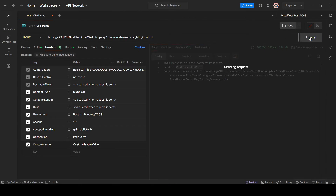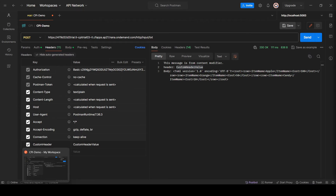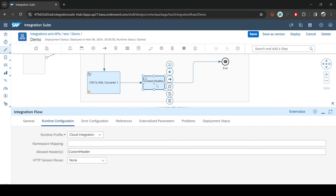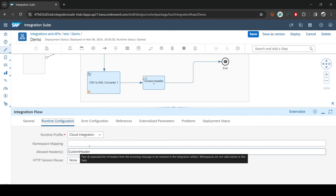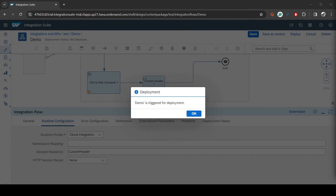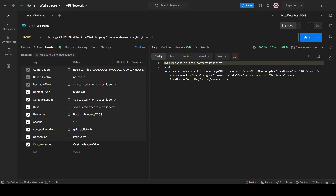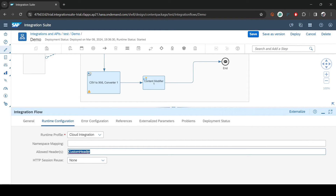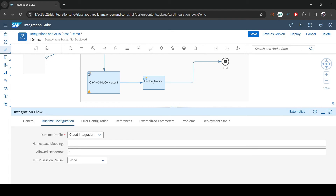It's deployed and back in Postman the value is still printing. Now let's try to access a different header — the 'User-Agent' header, which is also passed automatically. I'll update the Content Modifier to print User-Agent but keep the old specific header name in the runtime configuration, then deploy and check. The value is empty because User-Agent is not in the allowed list. Setting it back to star allows all headers including existing ones.